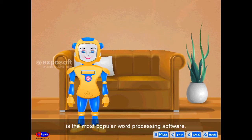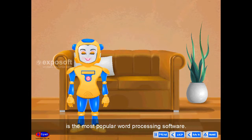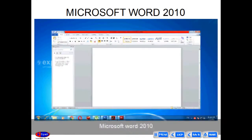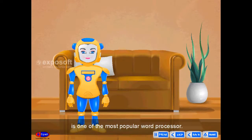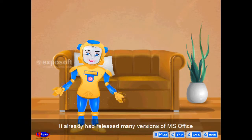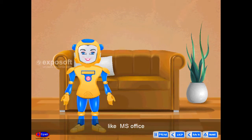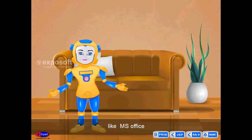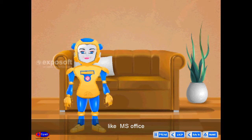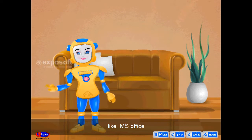Microsoft Word is the most popular word processing software. Microsoft Word 2010 is one of the most popular word processors. It has already released many versions of MS Office like MS Office 98, MS Office XP, MS Office 2007, MS Office 2010, MS Office 2013, etc.